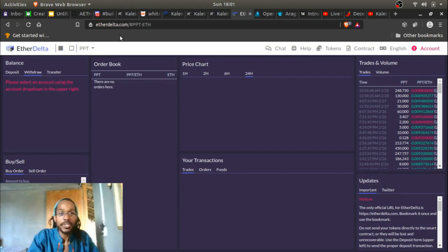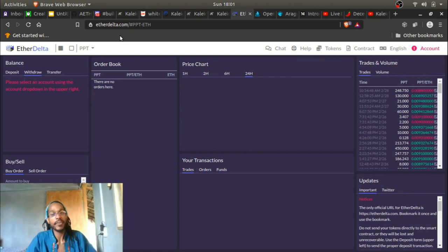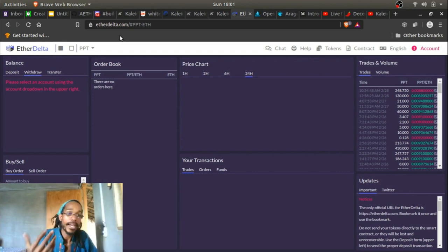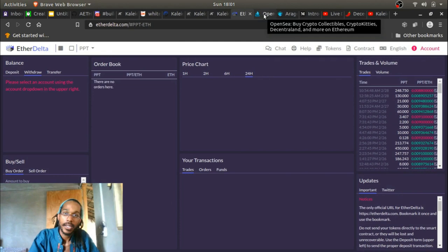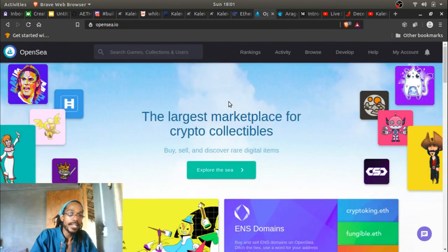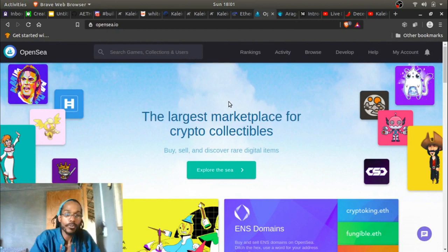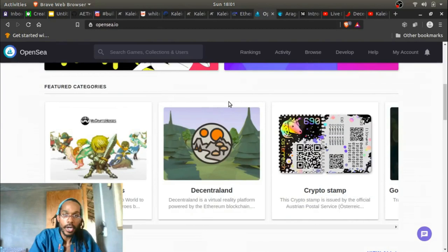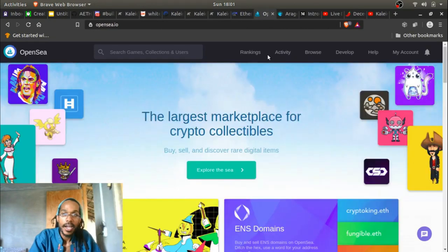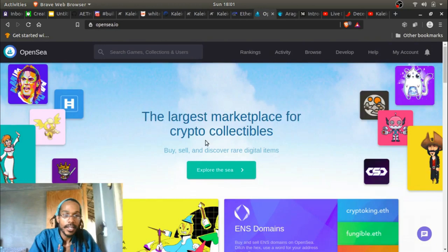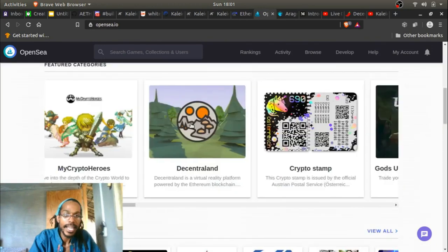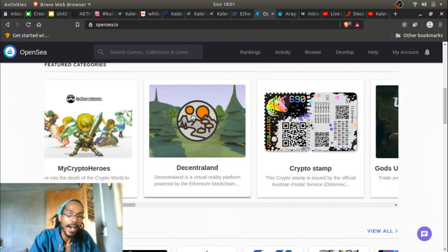You need a way for people to buy and sell your token for it to have a market and for any possible revenue to be generated. Now here's another exchange — OpenSea — which is a crypto collectibles marketplace. Think of it as the Craigslist of crypto collectibles. You've got CryptoKitties, Decentraland, MyCryptoHeroes, Gods Unchained.